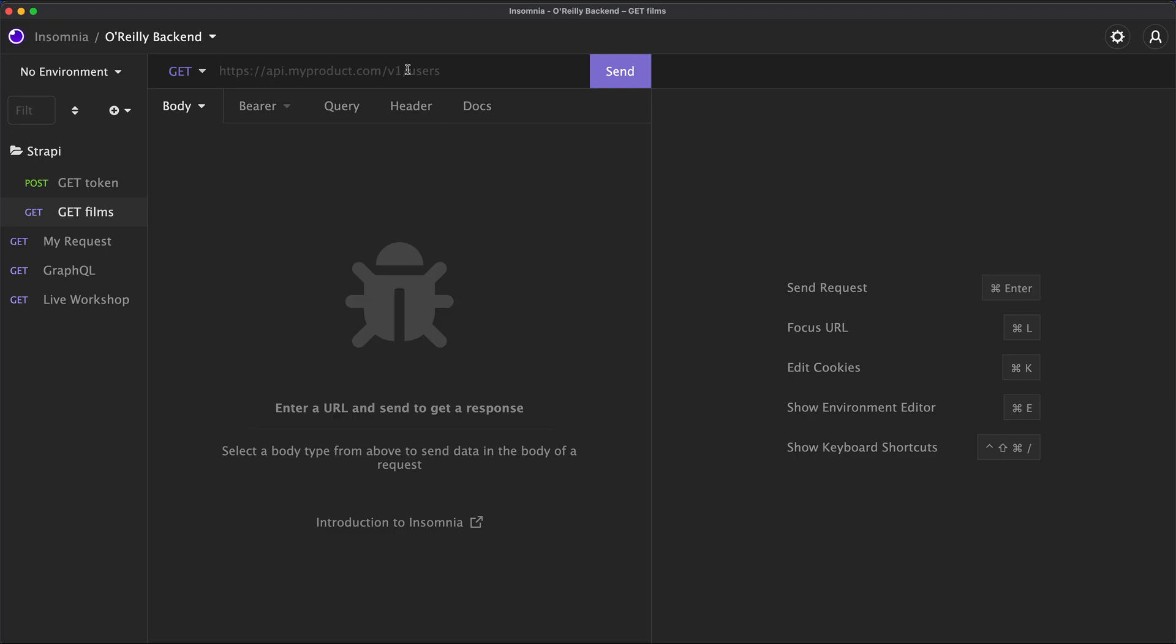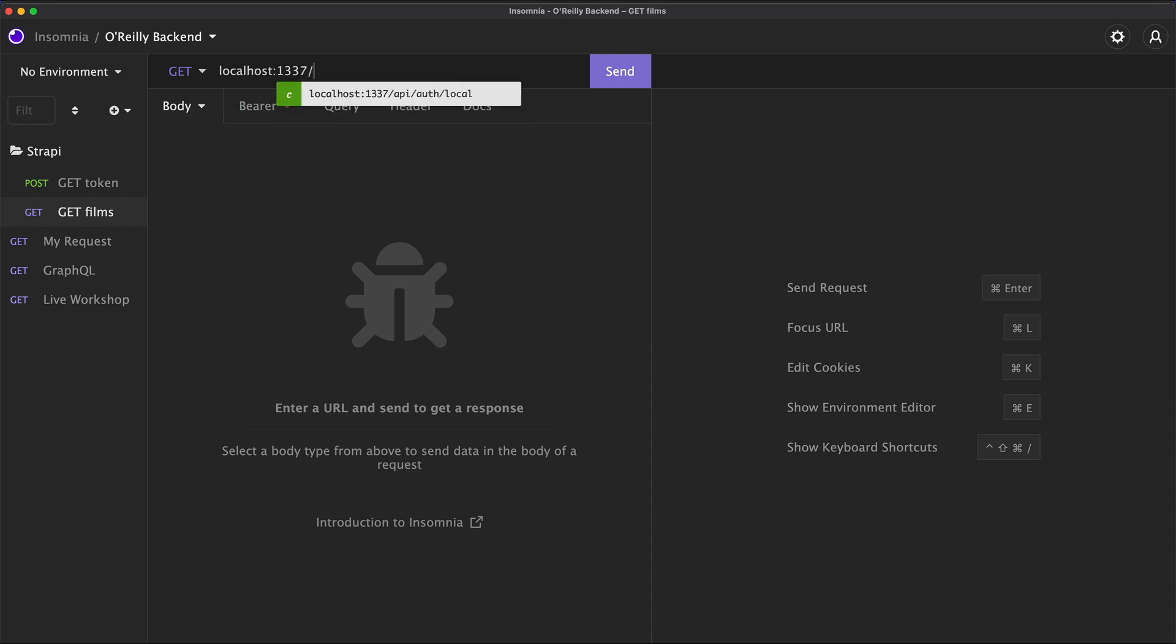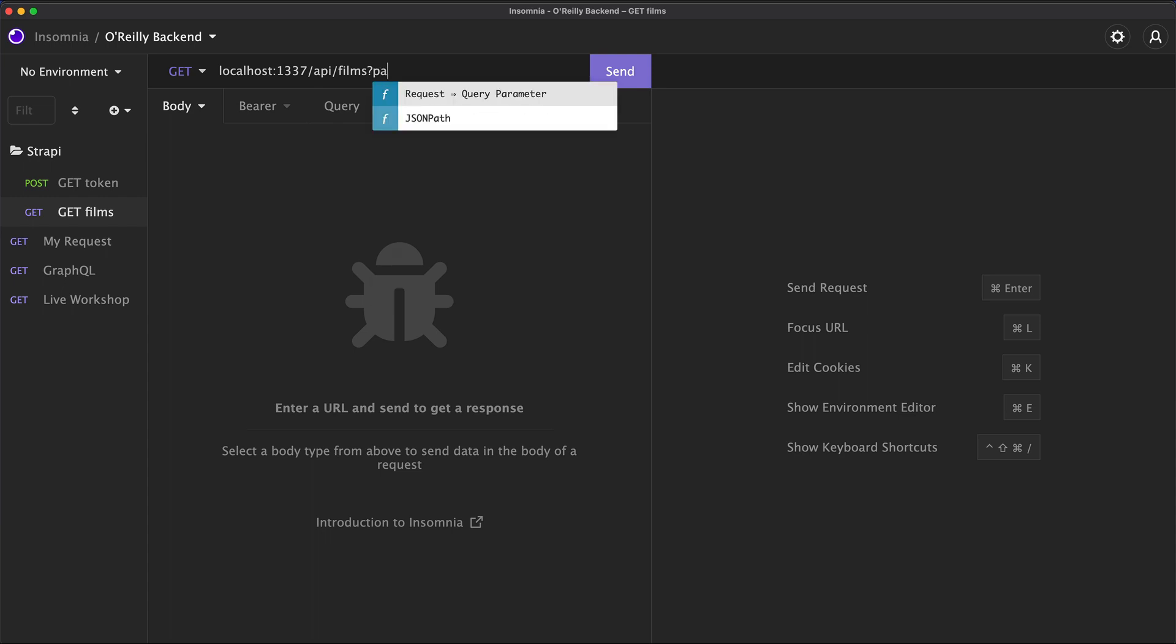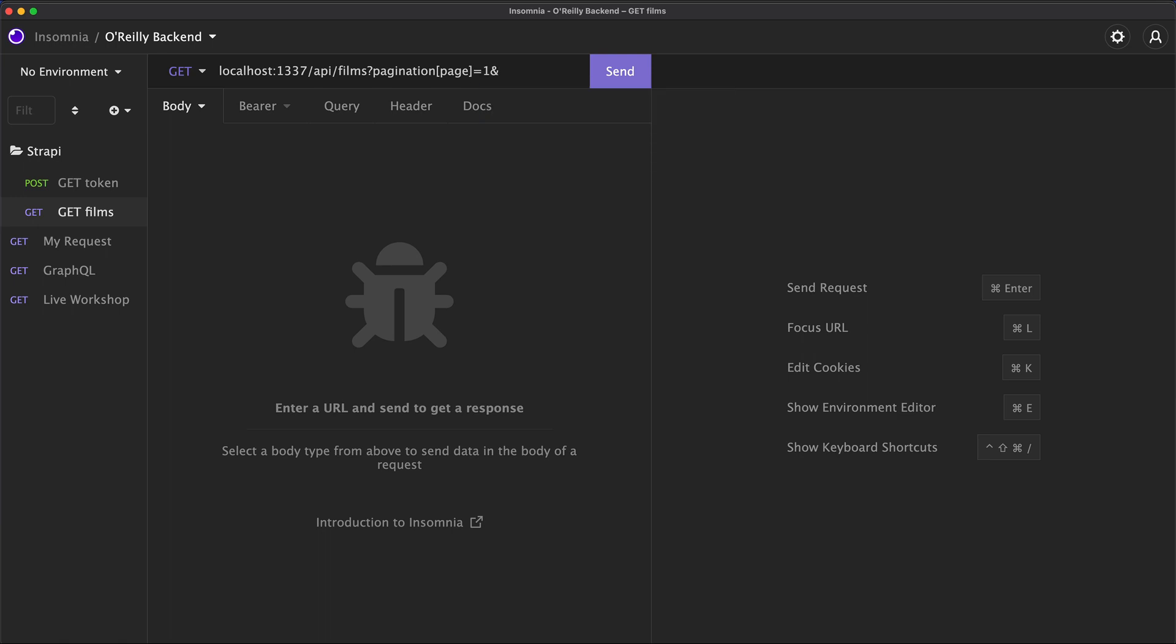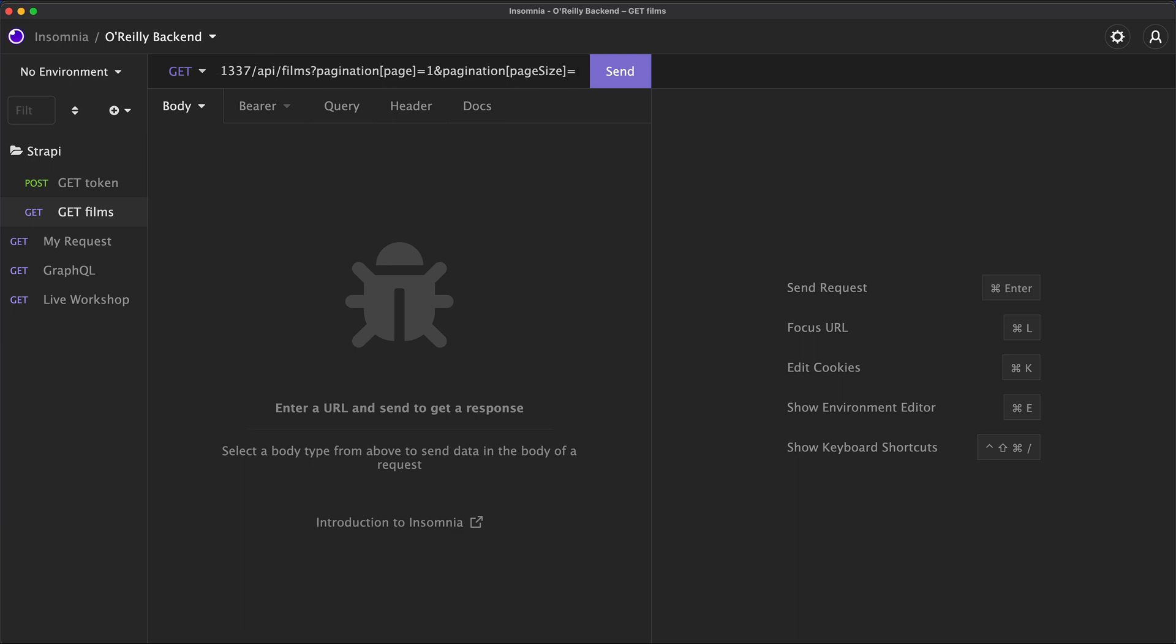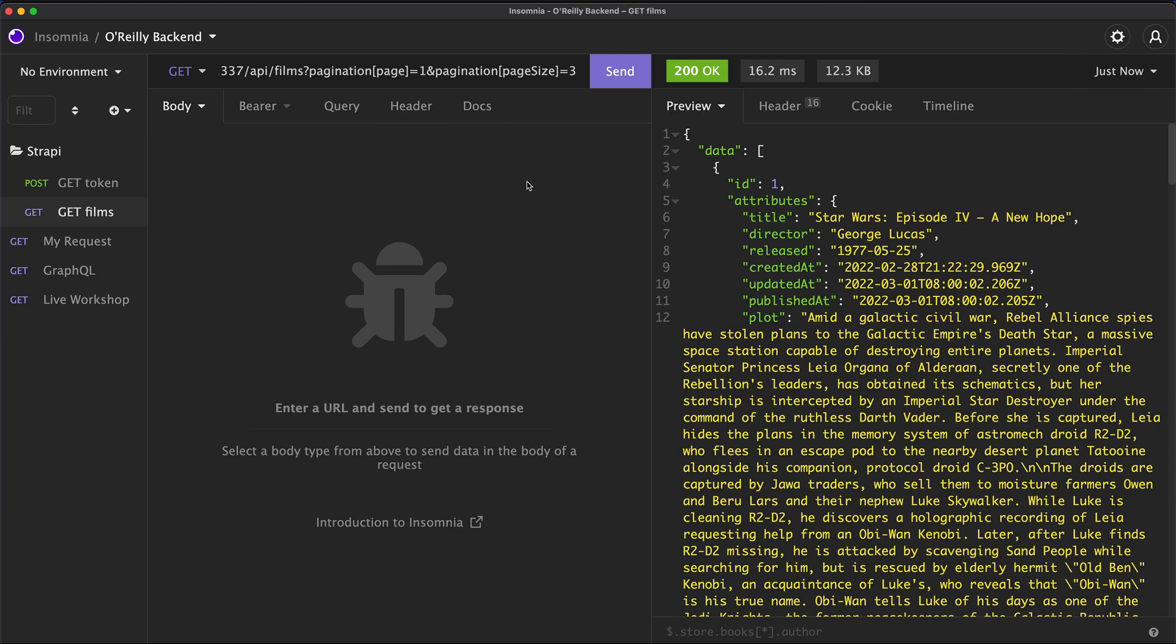and let's make a request to Strapi. So that's localhost 1337 slash API slash films. And we haven't done this, but you can pass in parameters such as pagination. And you can pass in pagination with square brackets page and make that equal to a page index, so page number one, for example. And as a second parameter, you could pass in pagination page size in square brackets. So how many films you want to see per page? So maybe let's go with three for now, okay? And voila,